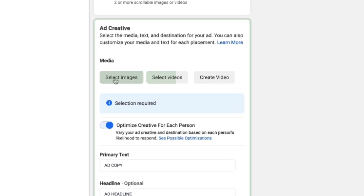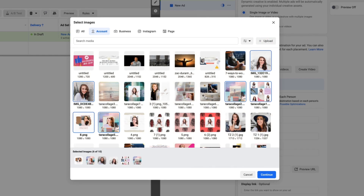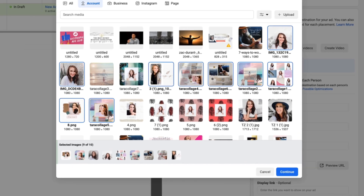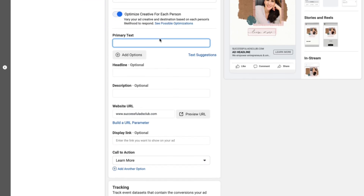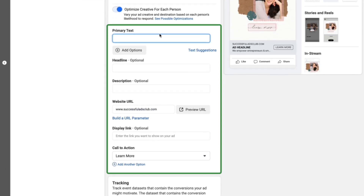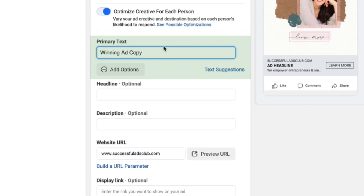First, select your images, videos, and GIFs — you can use existing assets or upload new ones, with a maximum of 10 videos, images, GIFs, and slideshows. Next, add your text variations. I've found this works best when adding a couple of variations of your winning copy. If you haven't done a manual testing process yet with your copy, imagery, and headlines, I highly recommend doing that first before using this feature.